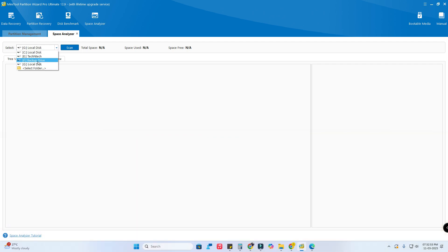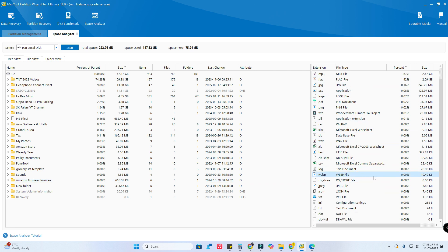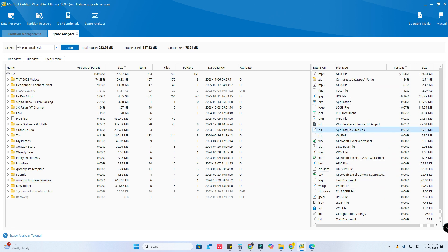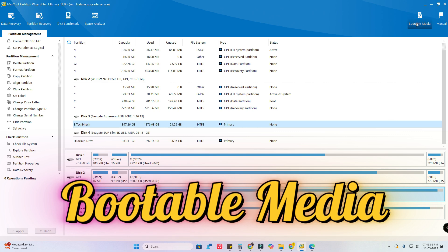Next is the space analyzer, another useful tool from MiniTool. Just select the disk or any folder and click 'Scan'. You can see analytics showing what percentage of space is allocated by each folder, and on the right side you can see a breakdown by file type and format. This gives you analytics so you can easily identify where to delete files to free up space on your disk.